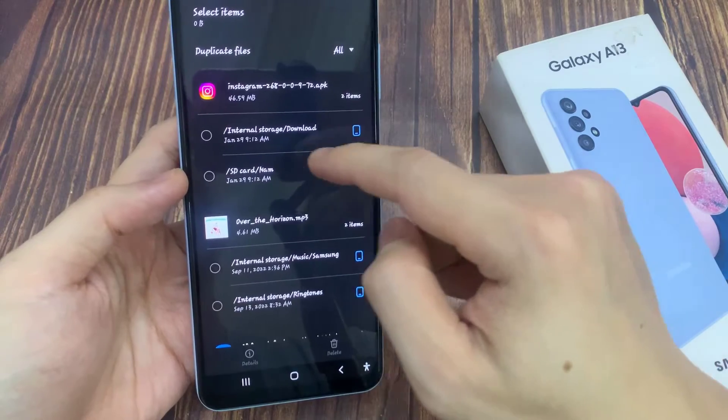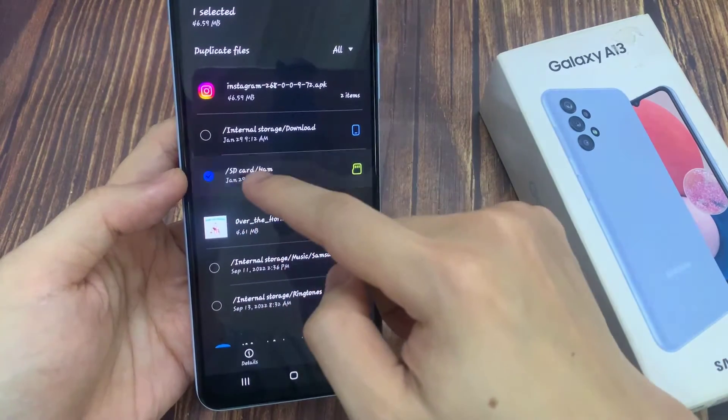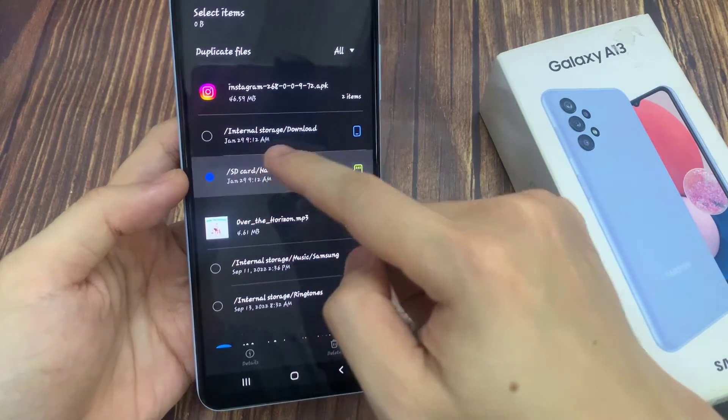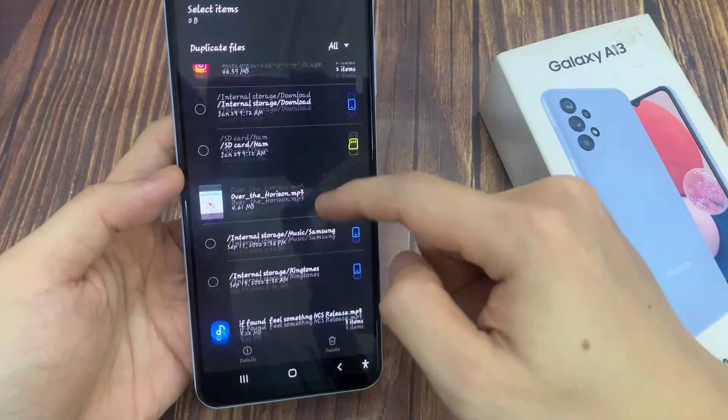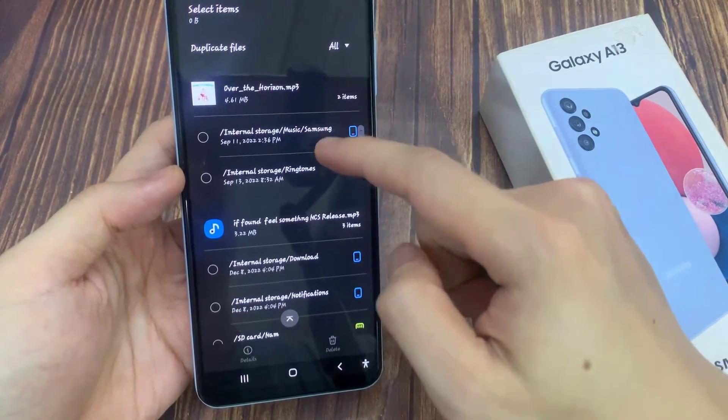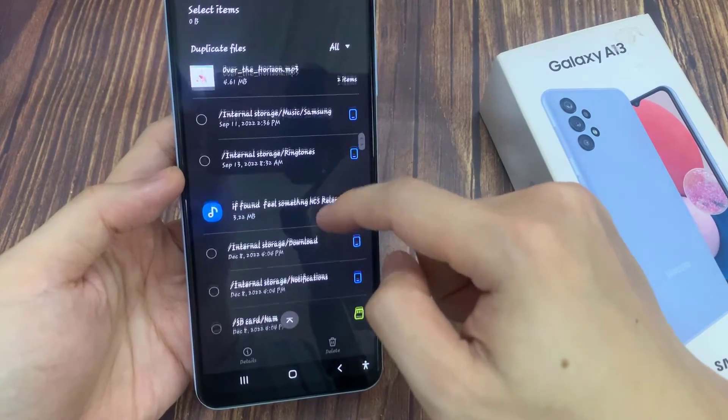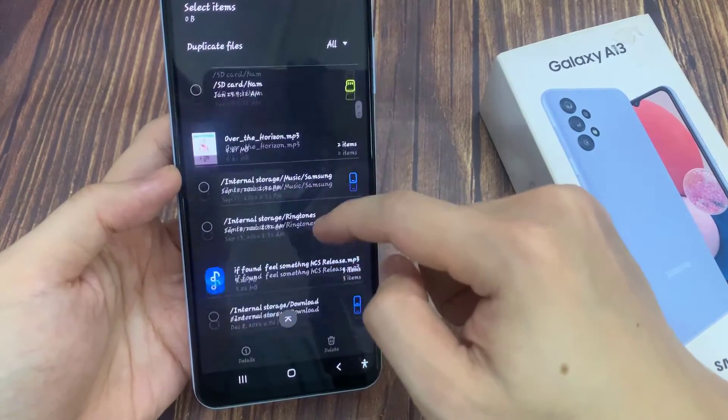Simply select the duplicate files, and then go down the list and delete. Select the duplicate files and then delete them.